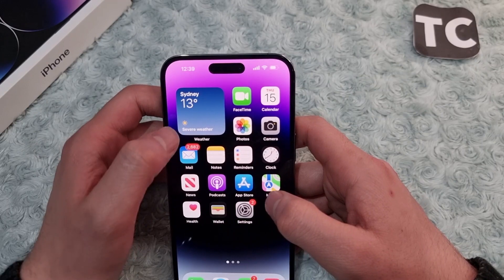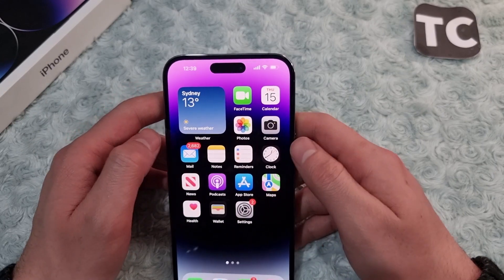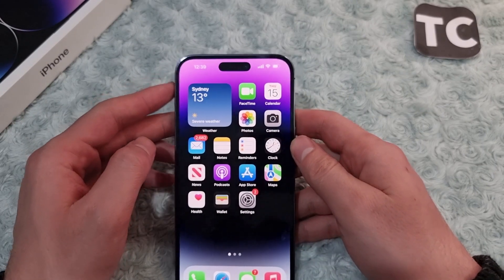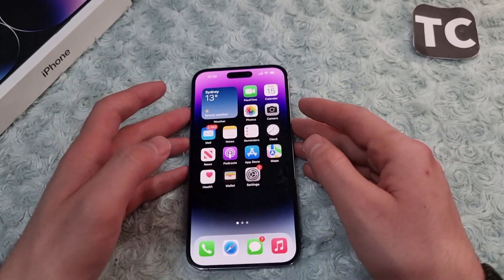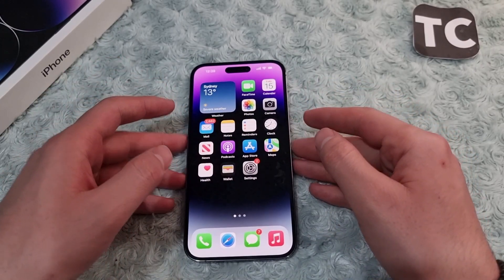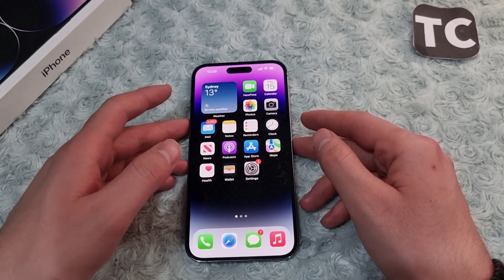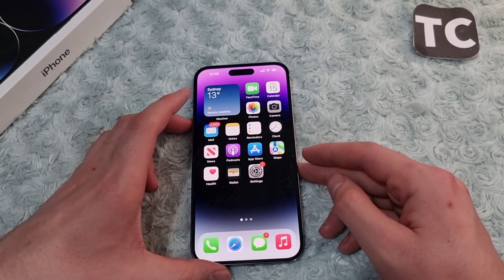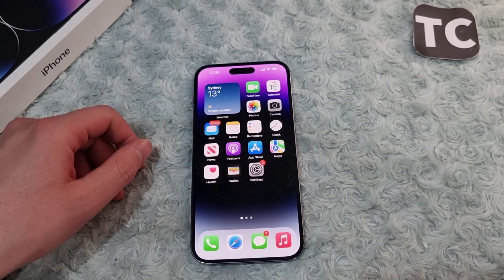I'll choose Sydney, and when I go back you can see that Sydney's weather is now showing on my weather widget on my home screen. So that's how you can change the location or city for the weather widget on your iPhone 14. Thank you for watching, and please like and subscribe.